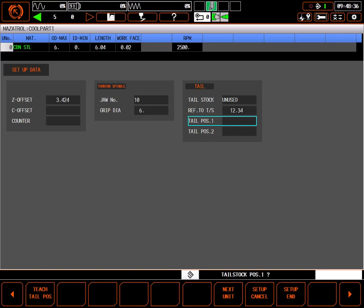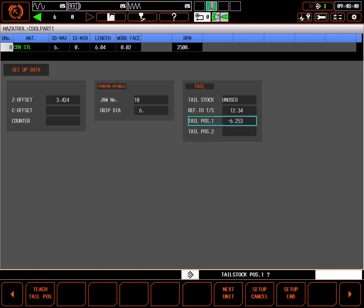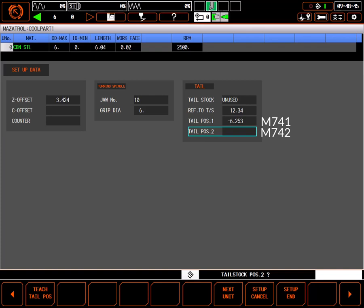Tail position 1 and 2 are work pressing positions with the tailstock center. Choosing which of these positions to use is done by M code. Typically, these are M741 or M742, but check your machine's manual for the correct code.